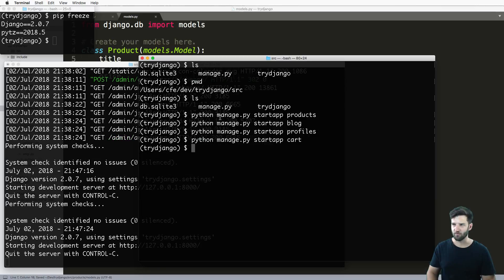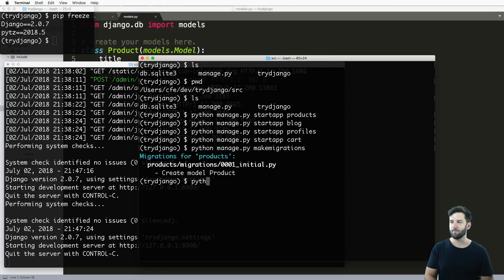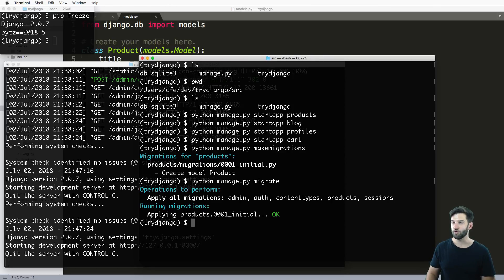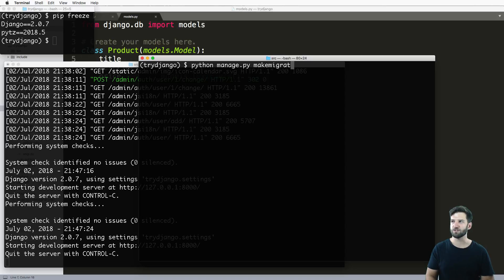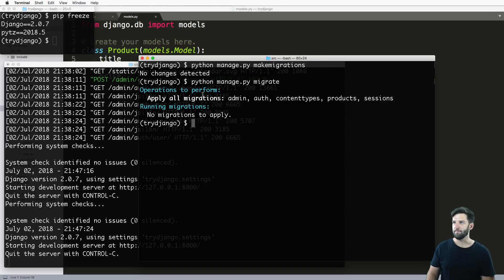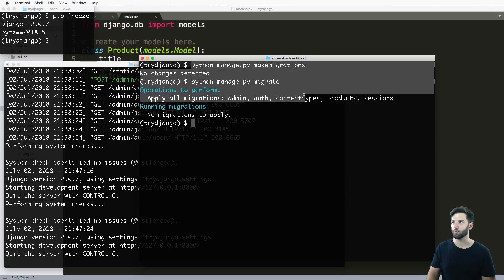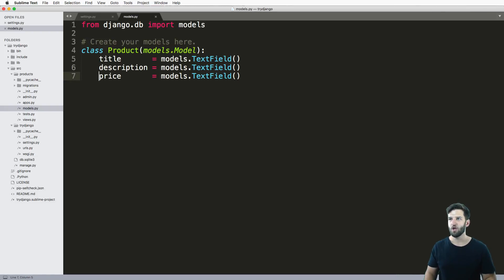And now what I can run is this thing called makemigrations. So python manage.py makemigrations, and then python manage.py migrate. So those commands, you're definitely gonna want to remember. So python manage.py makemigrations, and then python manage.py migrate. So the first time I did it, it made some changes. The second time I did it, it didn't do anything. So I want to run these in conjunction with each other every single time I change models.py.